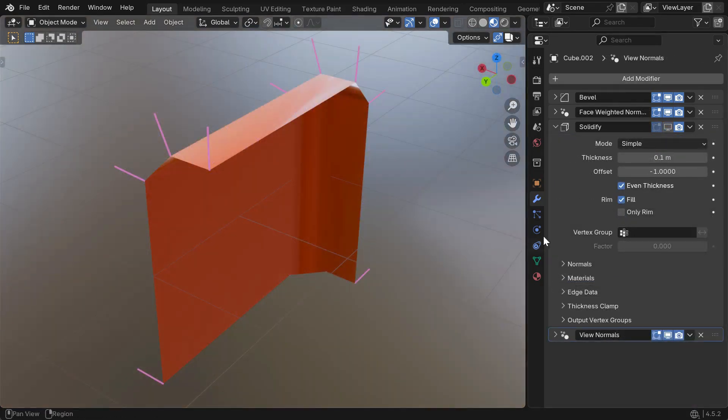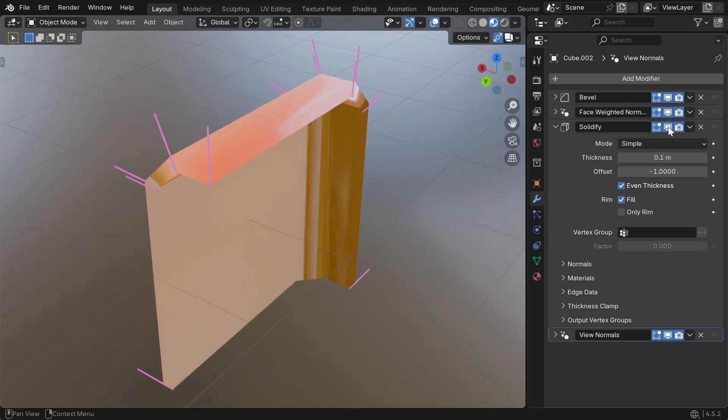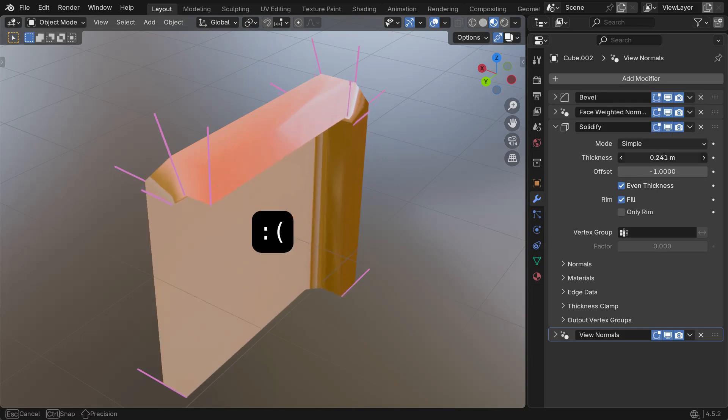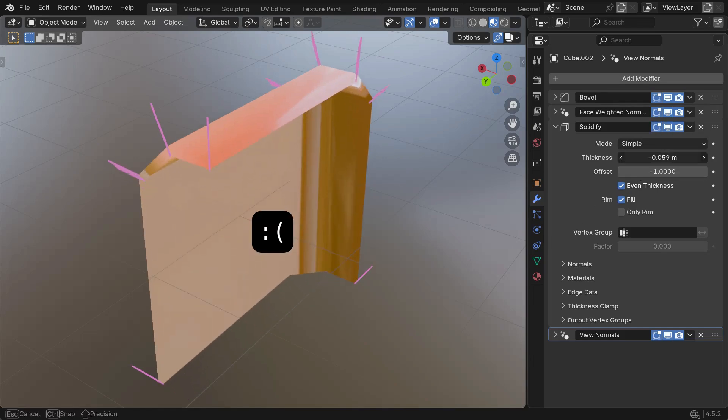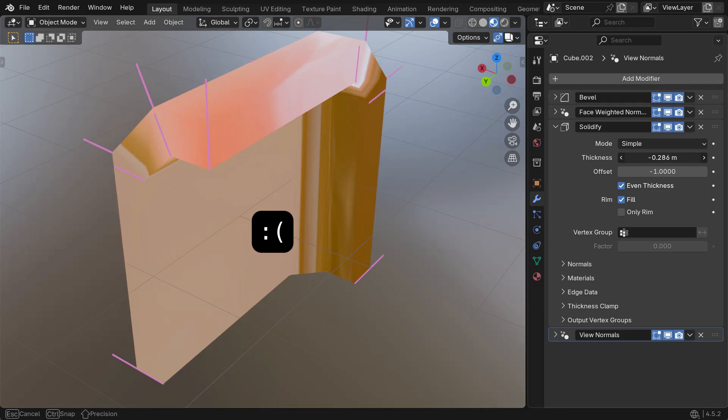The Solidify modifier has issues with custom normals too, and there aren't any neat fixes yet, but this area is being investigated.